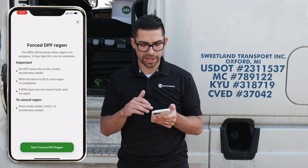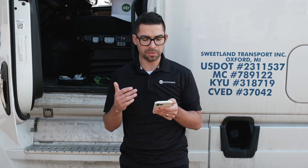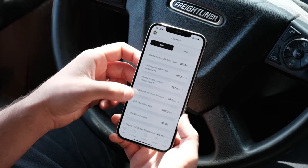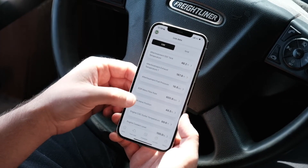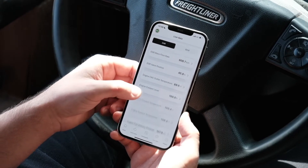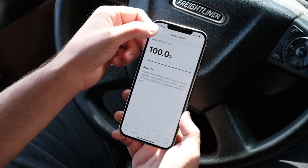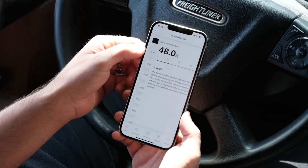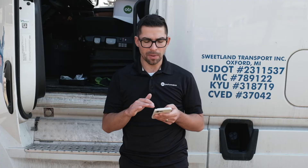Now we'll go into Live Data. Here you get more information with your DEF tank level, DEF tank temperature, EGR valve position, and mass flow rate. The data changes very quickly and it's all live — as you're driving down the road you get different values depending on your driving conditions.